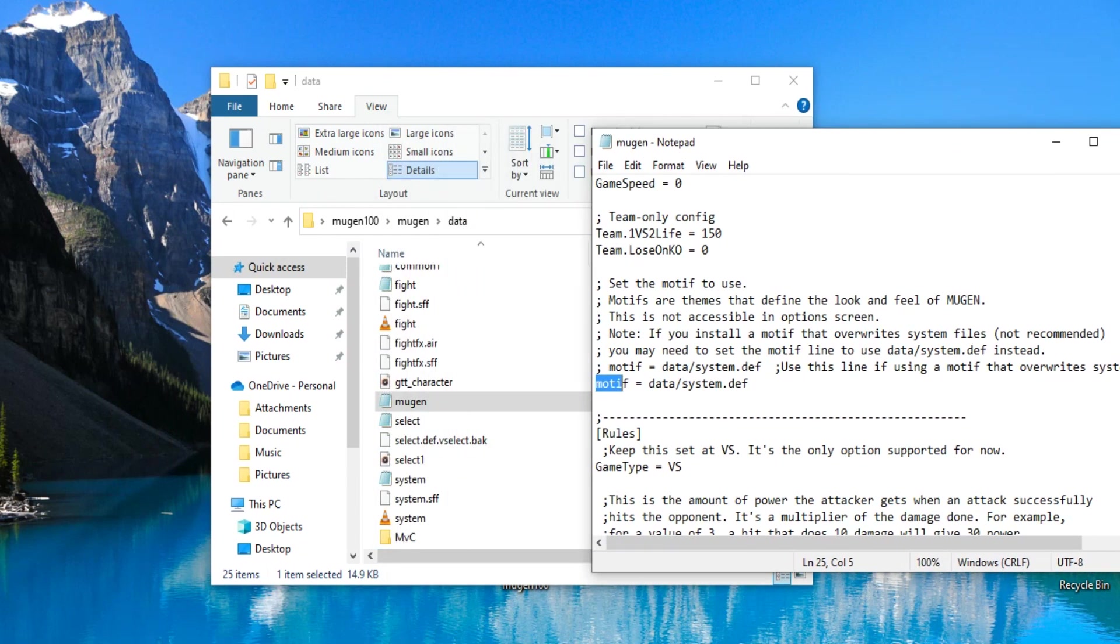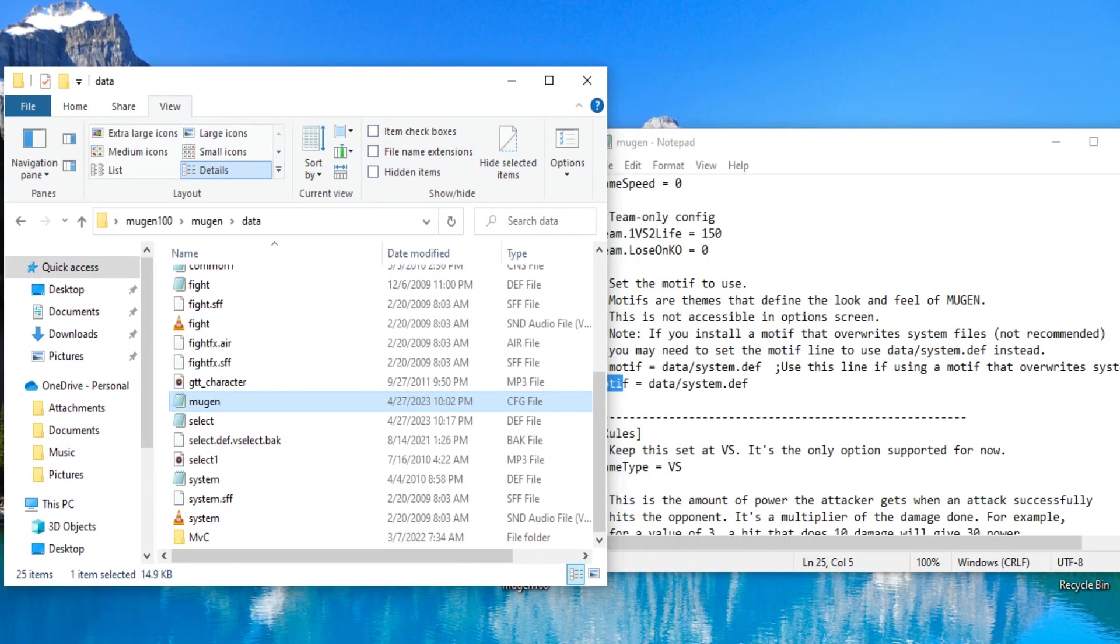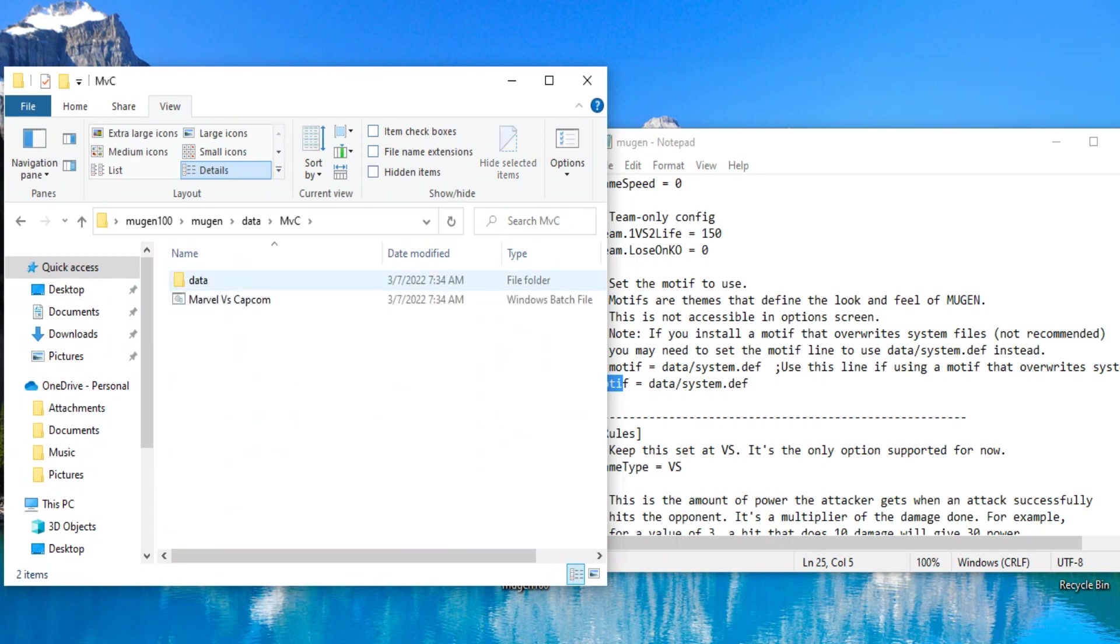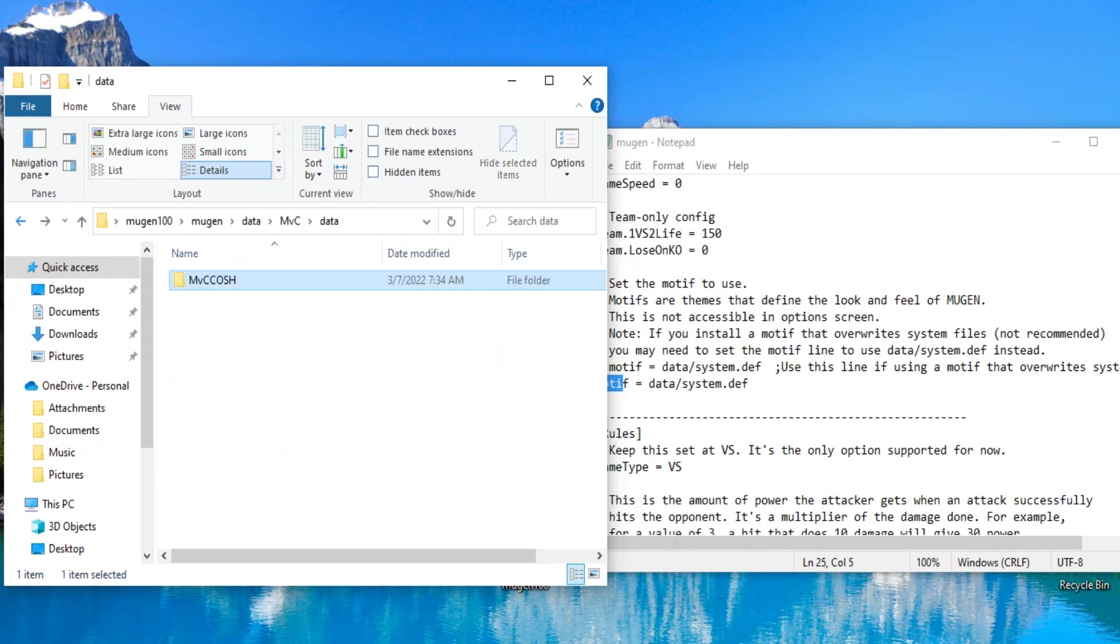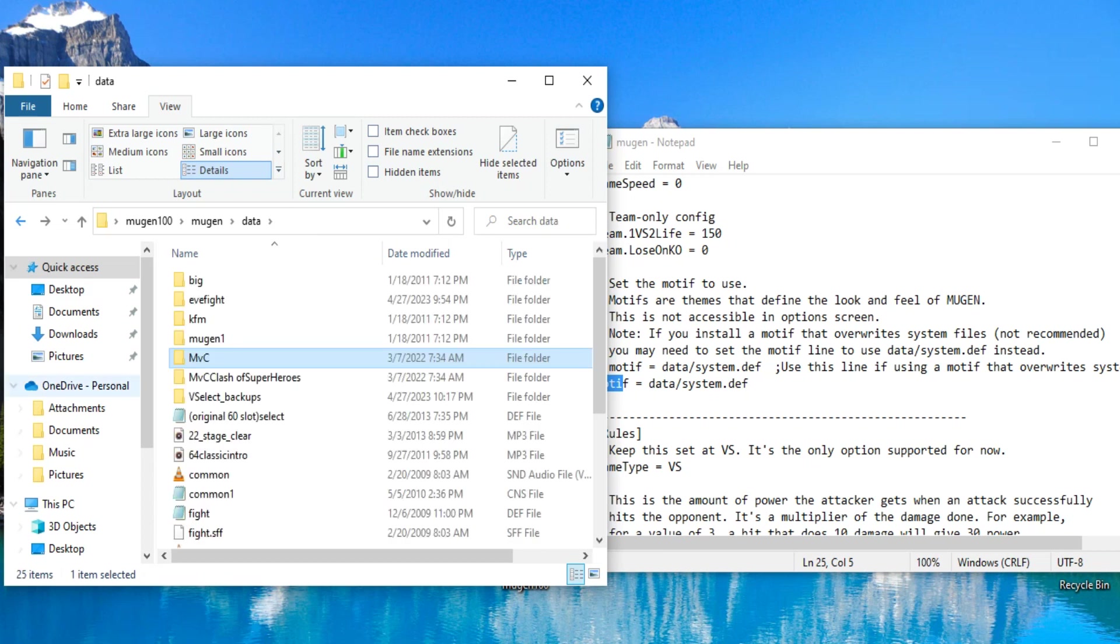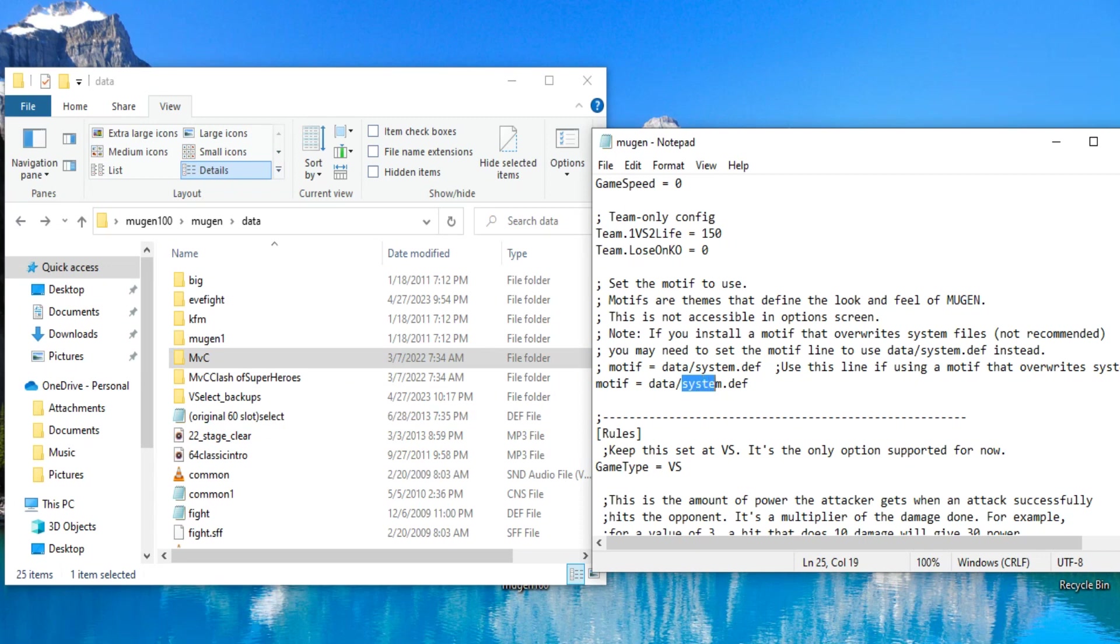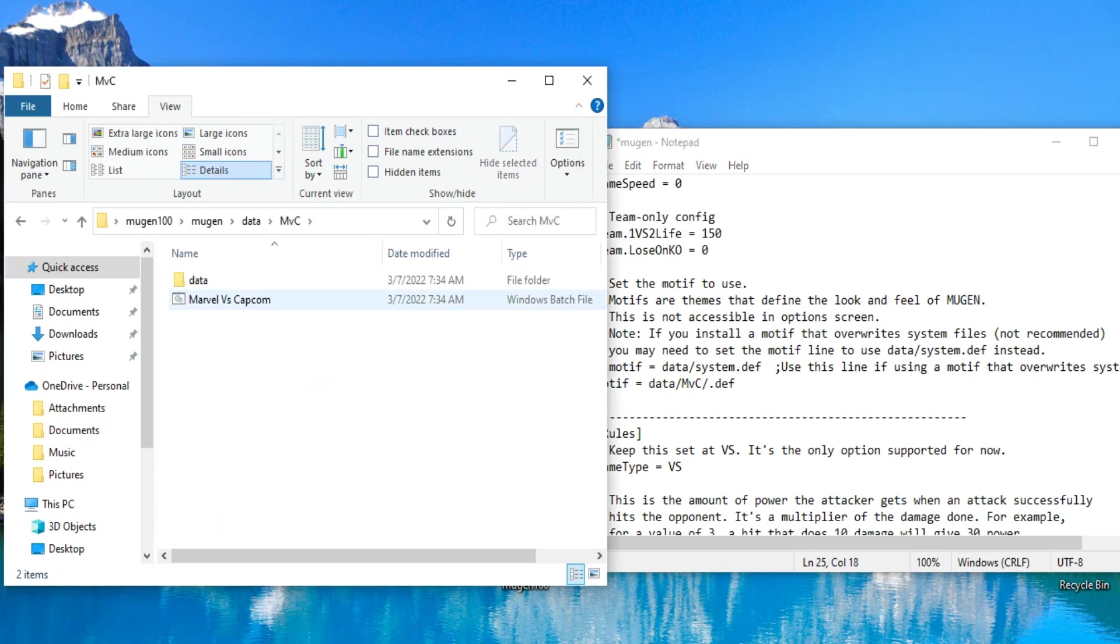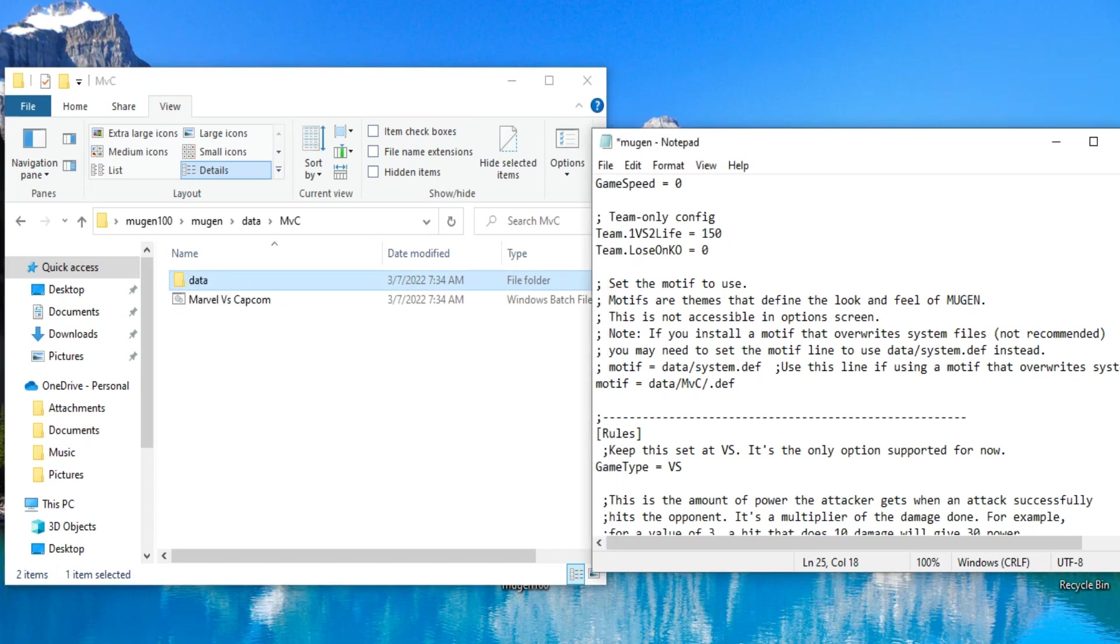Now, this is where it gets a little tricky, because the Marvel vs. Capcom 1, it goes all the way. So you've got to follow wherever it goes. So, when it comes to the Marvel vs. Capcom 1, we changed it to MVC. So it's going to be data, forward slash, MVC, forward slash, because you're going there. And it's going to be data again.